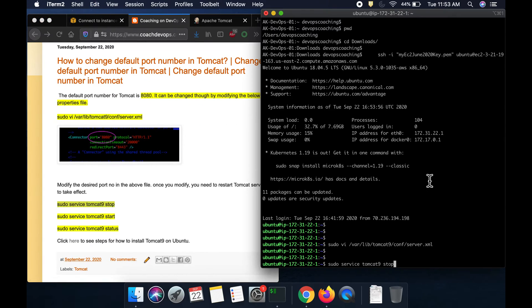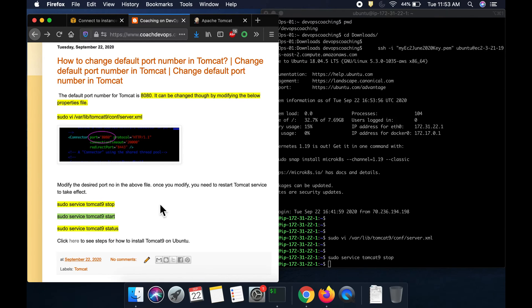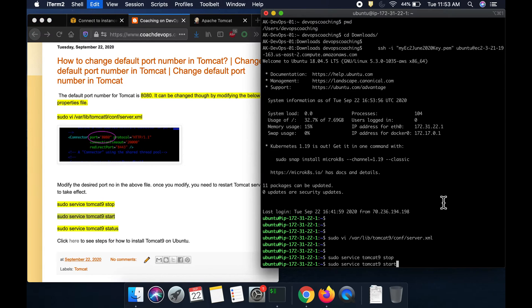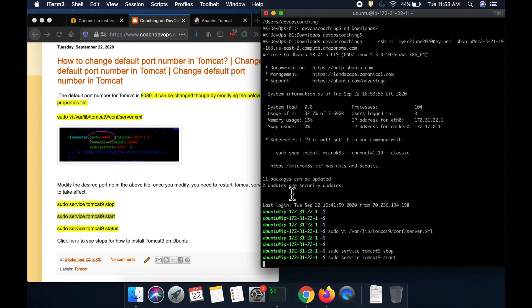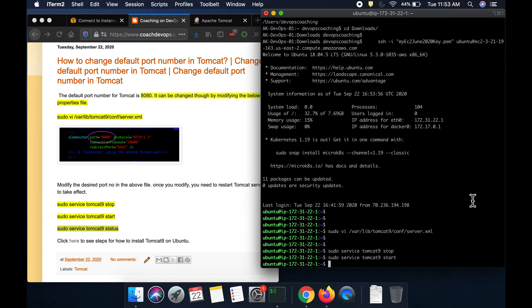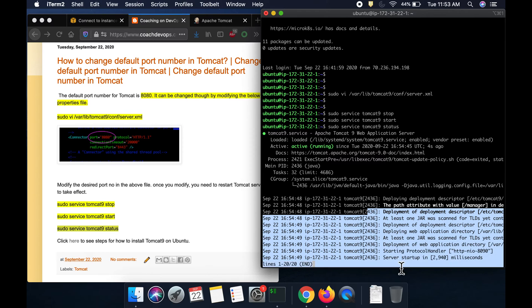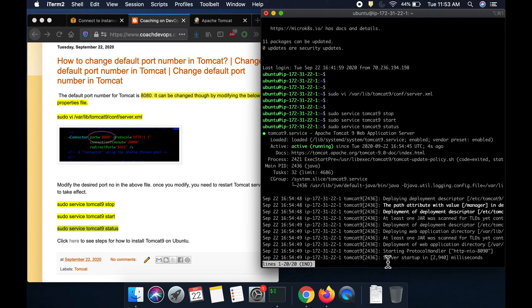So, this is the command to restart the Tomcat service. Once you restart the Tomcat service, this will be in effect immediately. So, right now, it's all good and it also says the server is startup.